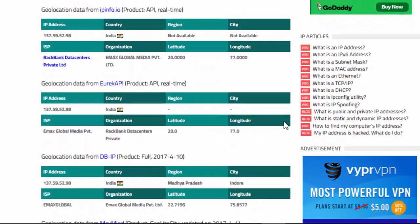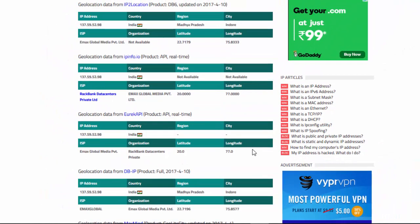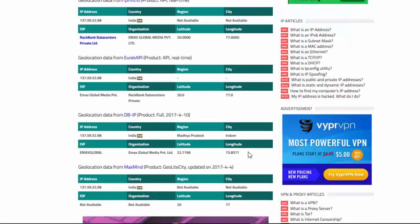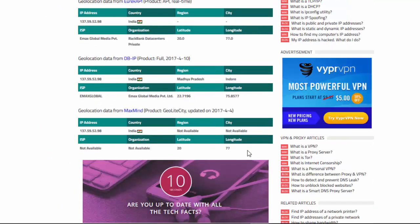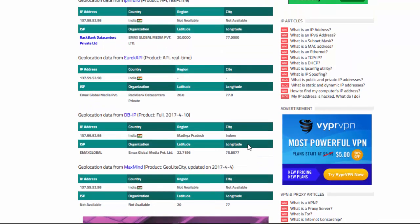Let's check our five websites and see how consistent the server is broadcasting. IP2Location is showing India. IPinfo.io is showing India. Eureka API is showing India. DB-IP is showing India, and MaxMind is showing India. We're seeing consistency across the board there.